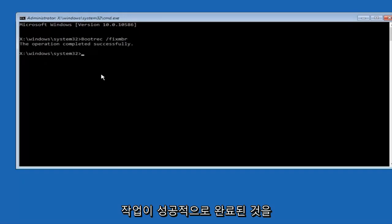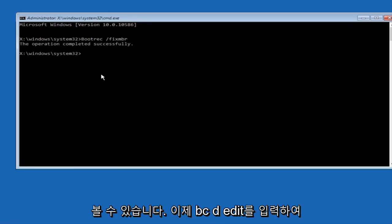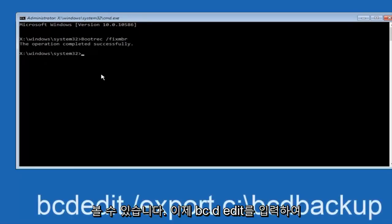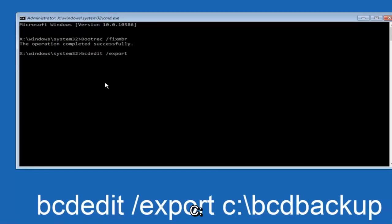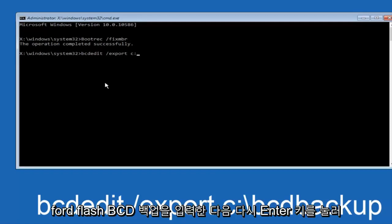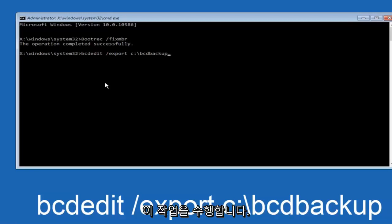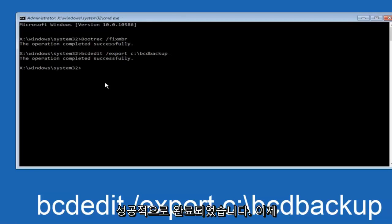Now we want to type in bcdedit space forward slash export space C colon forward slash BCD backup, and then hit enter. Again, this operation completed successfully.